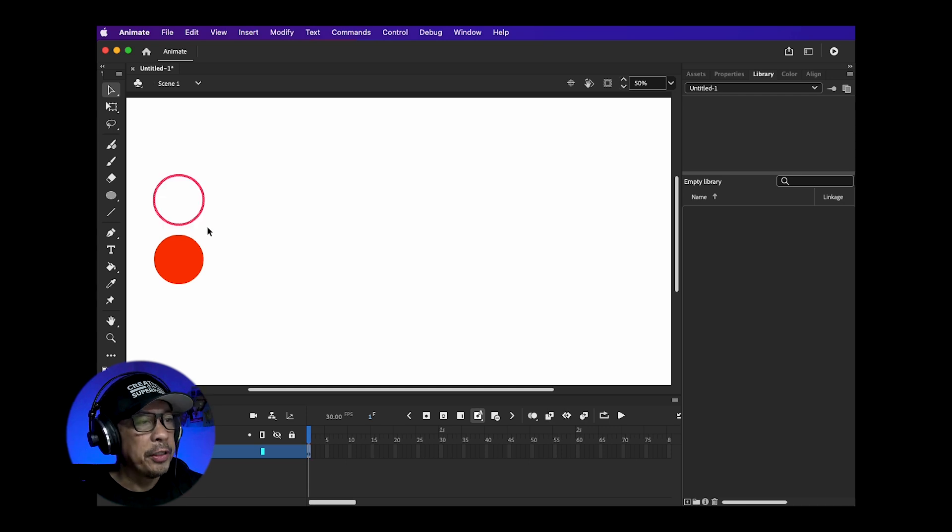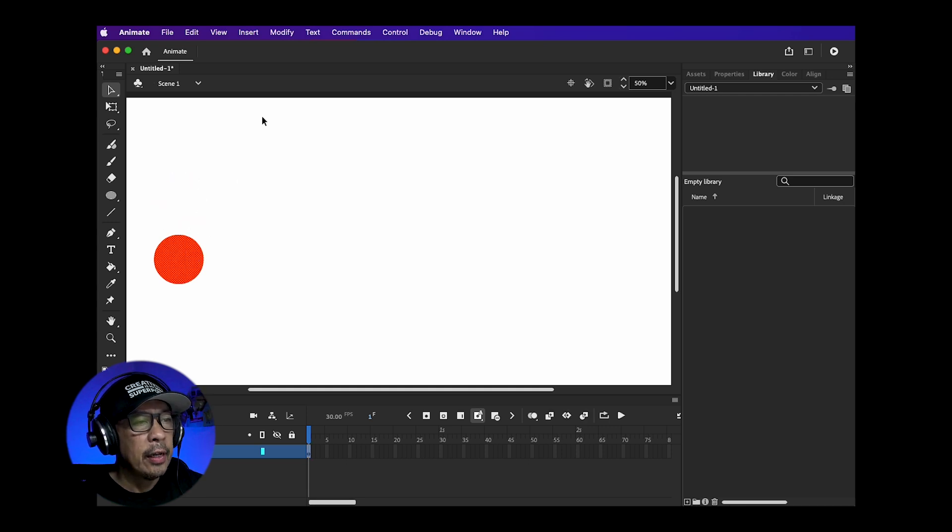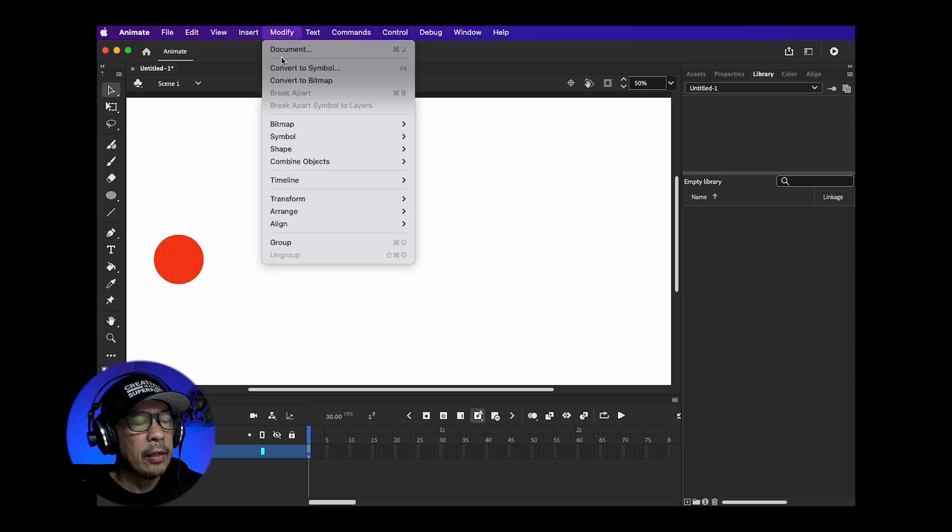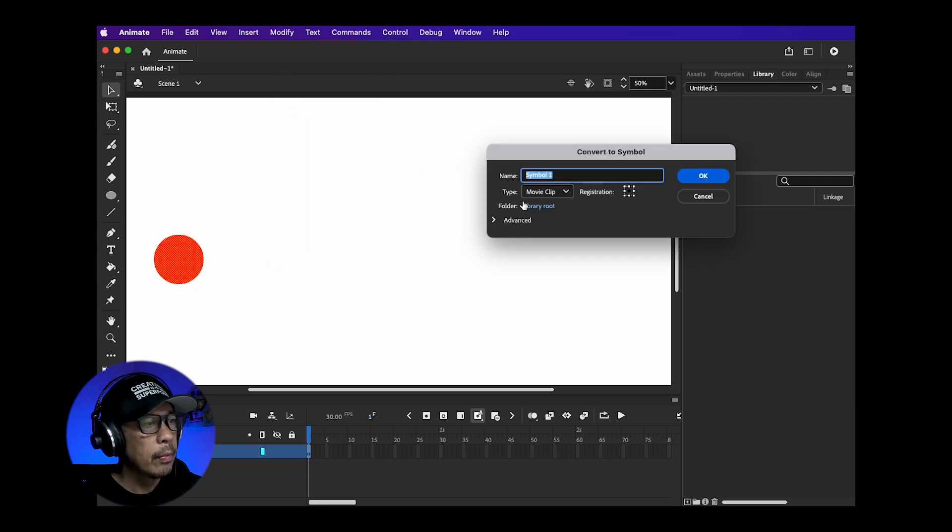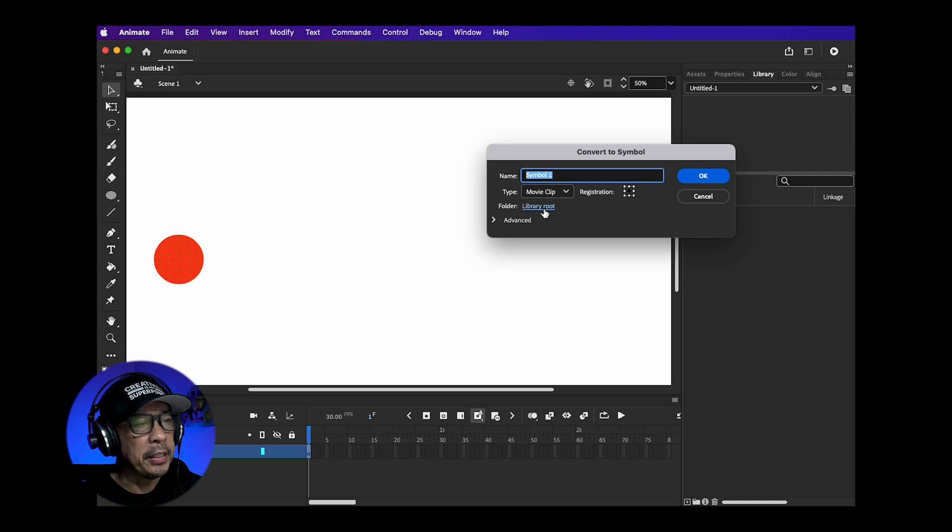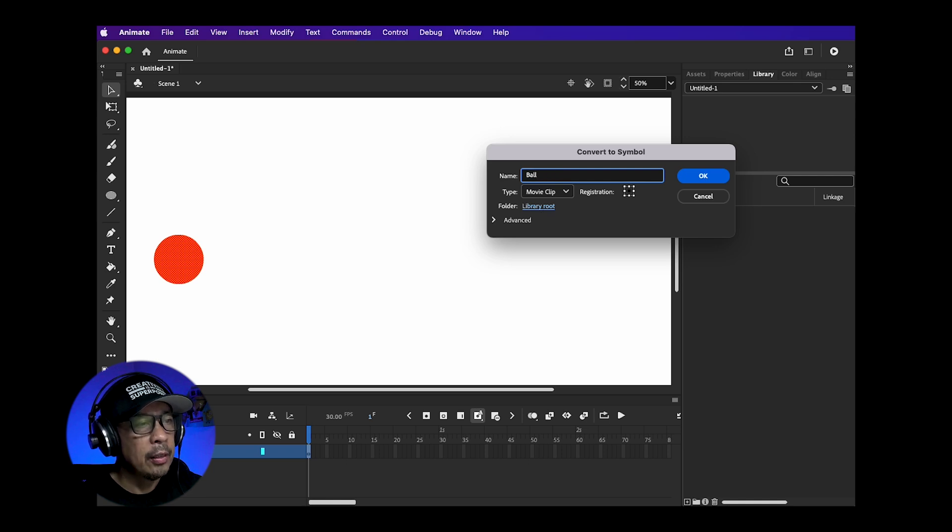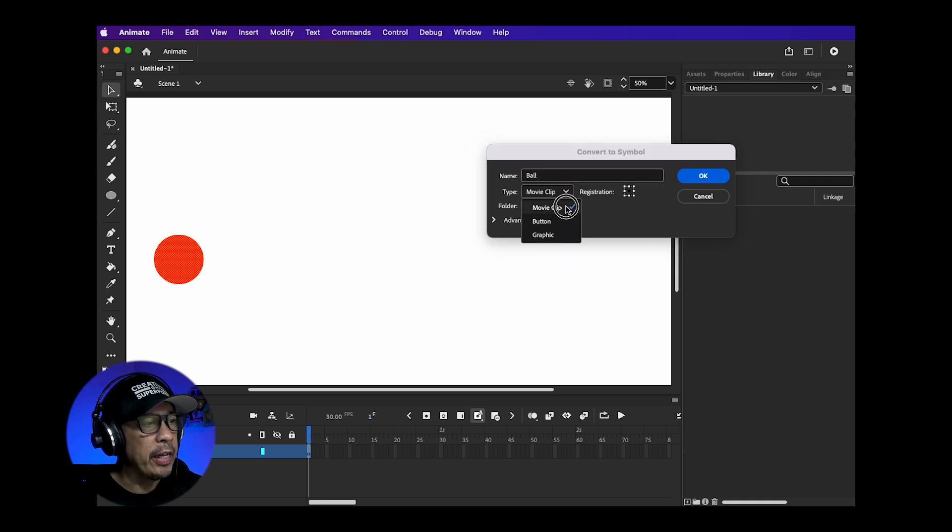Now make sure your object is selected. Go up to Modify, Convert to Symbol. A window will pop up. Name it something simple. I'm just going to call it ball and for type we can leave it as a movie clip.